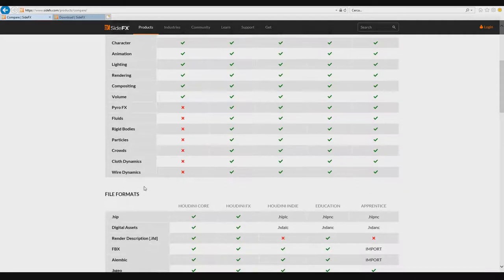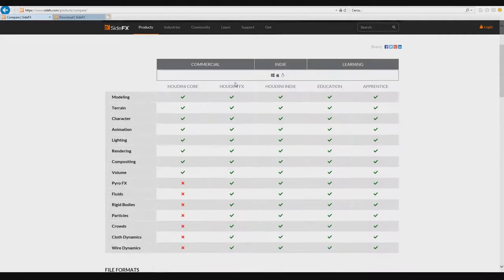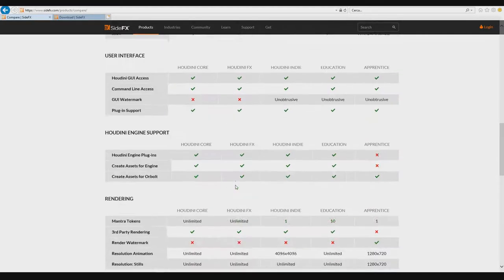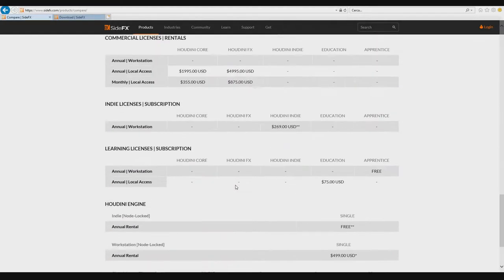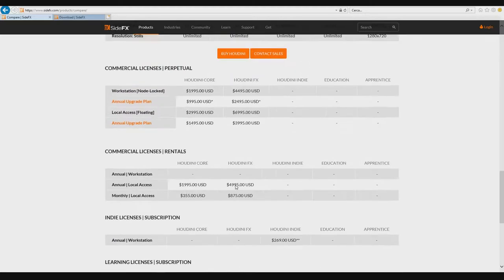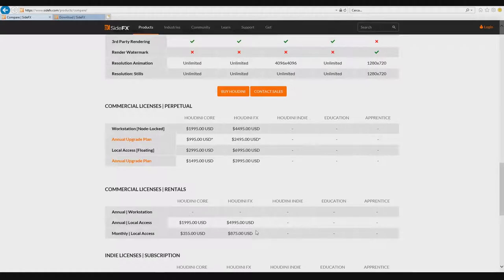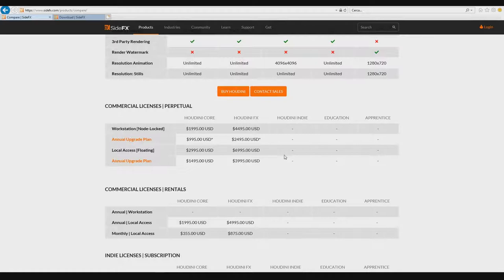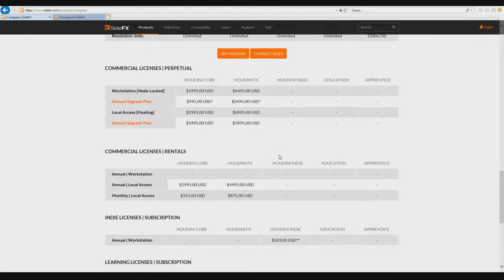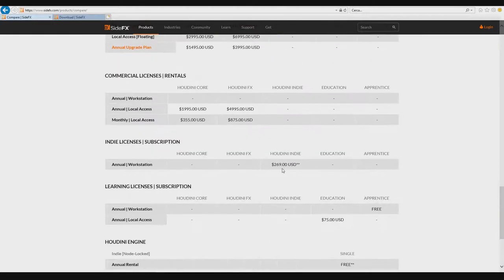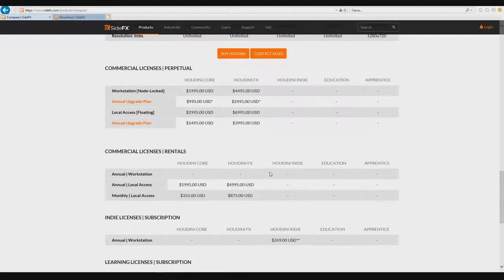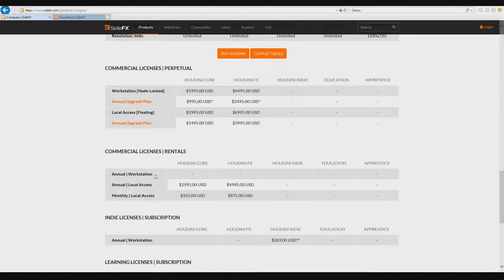In FX you can do everything, and the price is very different. You can see here the price is very different. If you want to start with a hobby, with a little freelance or little studio, I recommend using Houdini Indie, and maybe when you can, you can move to another kind of license.